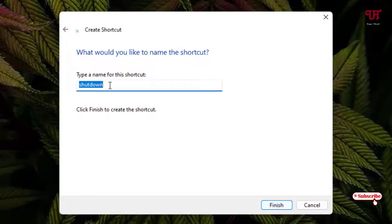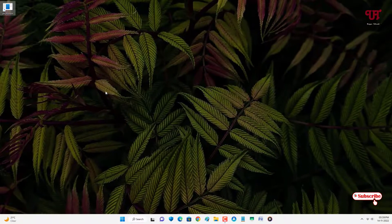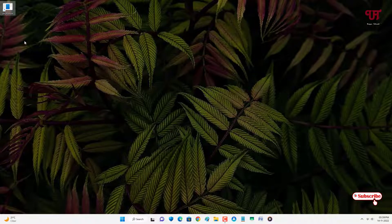You can give it a custom name — I'll just name it 'Shutdown' right now — and click on Finish. So we have finally created a shortcut for the shutdown application.